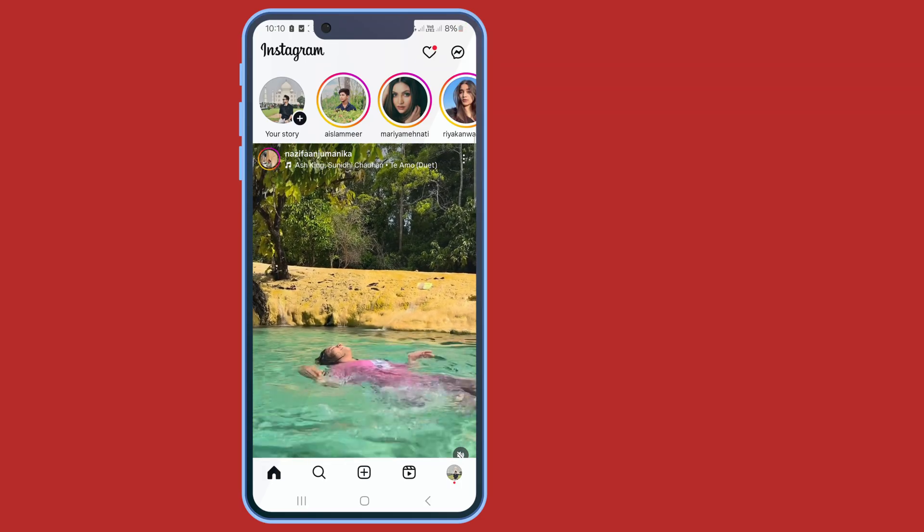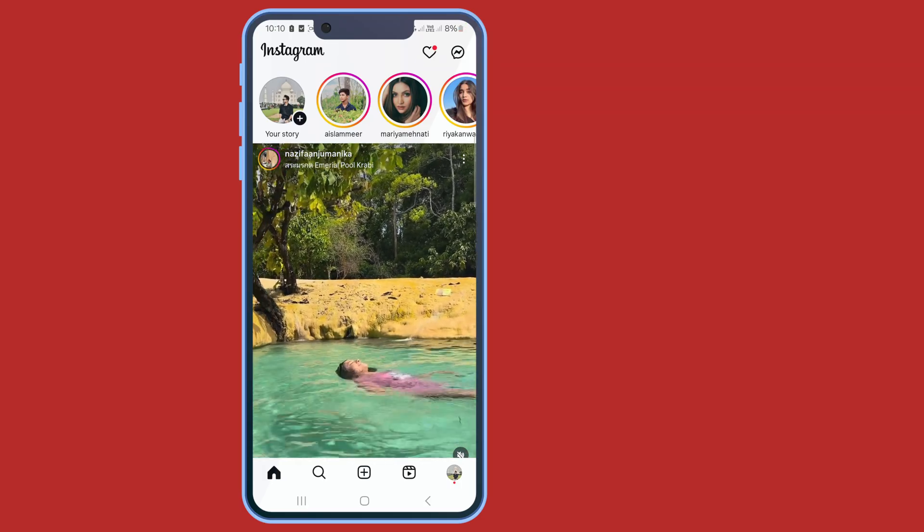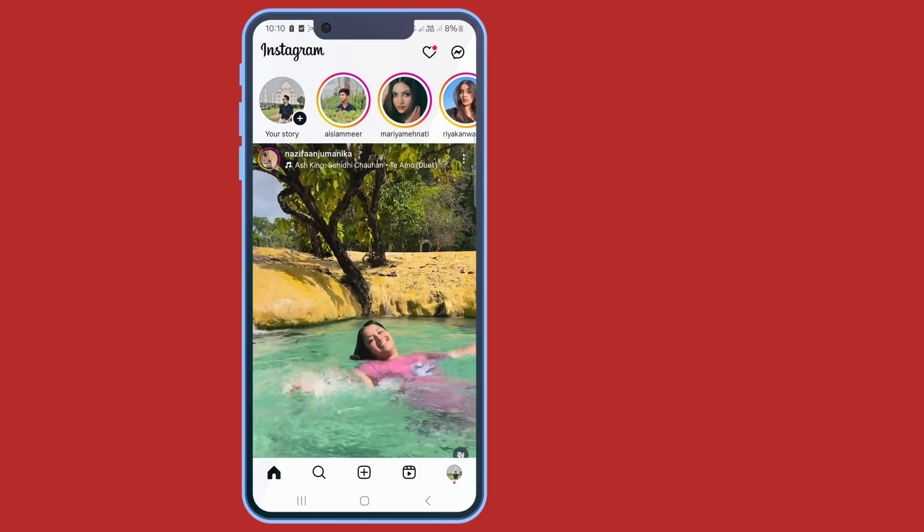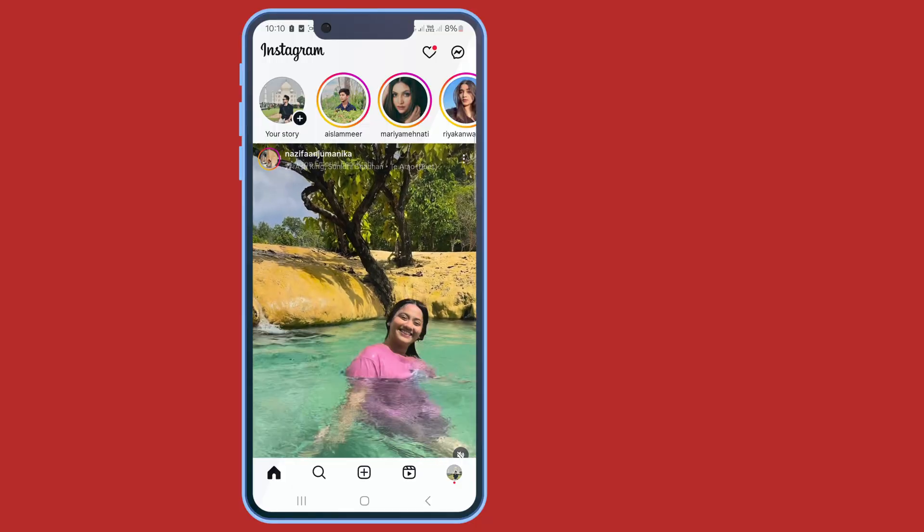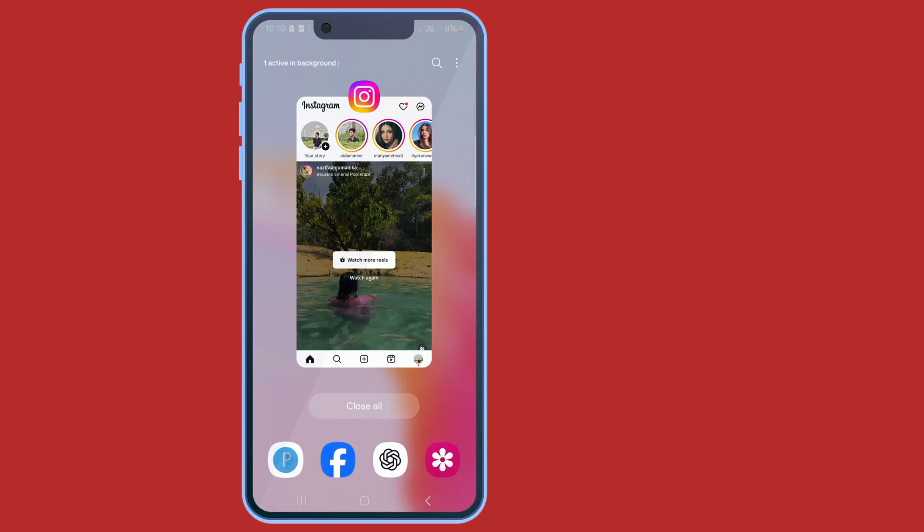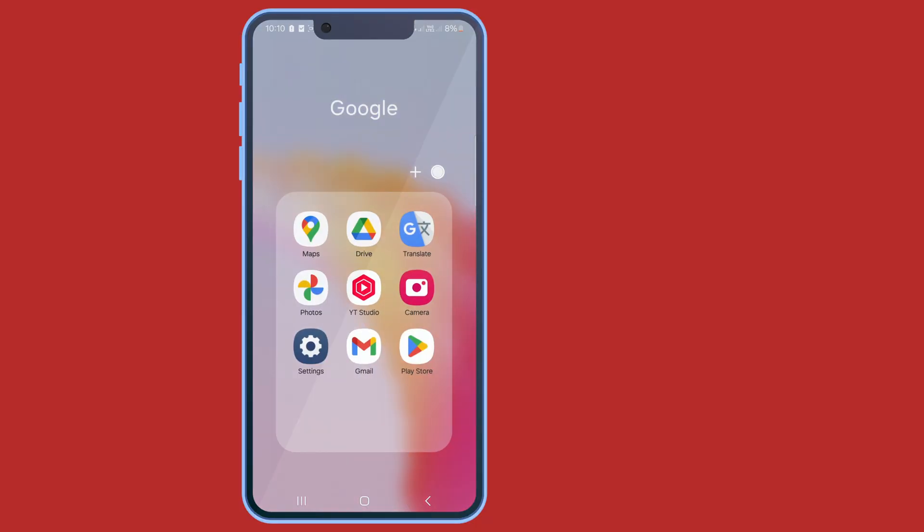Hello viewers, today I'm going to show you how to fix Instagram DM not opening problem. To do this, first close your Instagram and go to your phone settings.